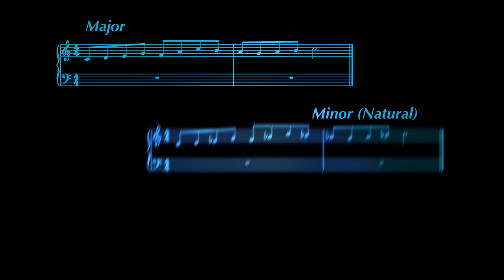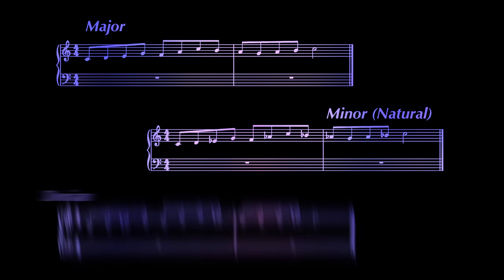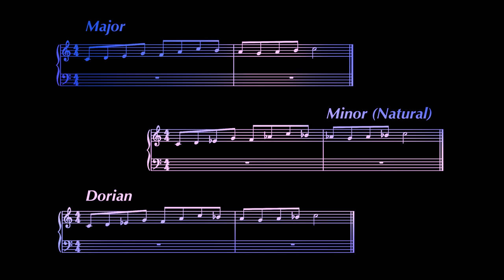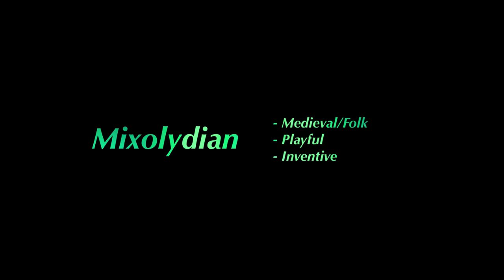One incredibly effective way that a modern composer for film, television, and video games can evoke certain feelings is through the use of modes. For today's simplified purposes, modes are just scales outside of major and minor. And, just like major and minor, we can write music using these scales. Just like how you may feel something different listening to a piece in minor vs major, the different modes all have their own unique sound, and thus, different feelings and associations we make when we listen to them.